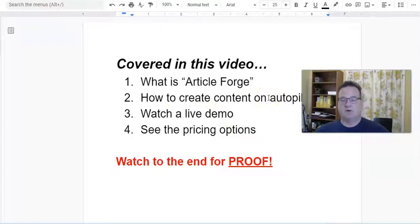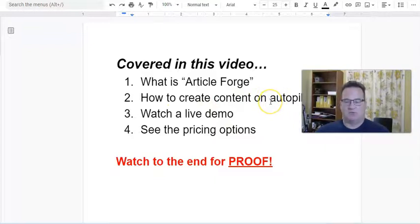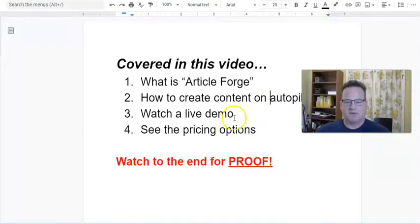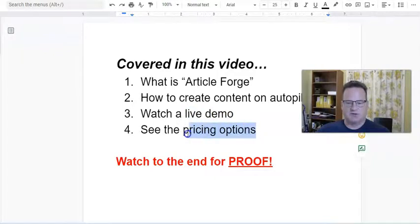So that's how you create content on autopilot. It works great — you really can have an autopilot blog with very minimal input from you. Let's go and talk about pricing options.